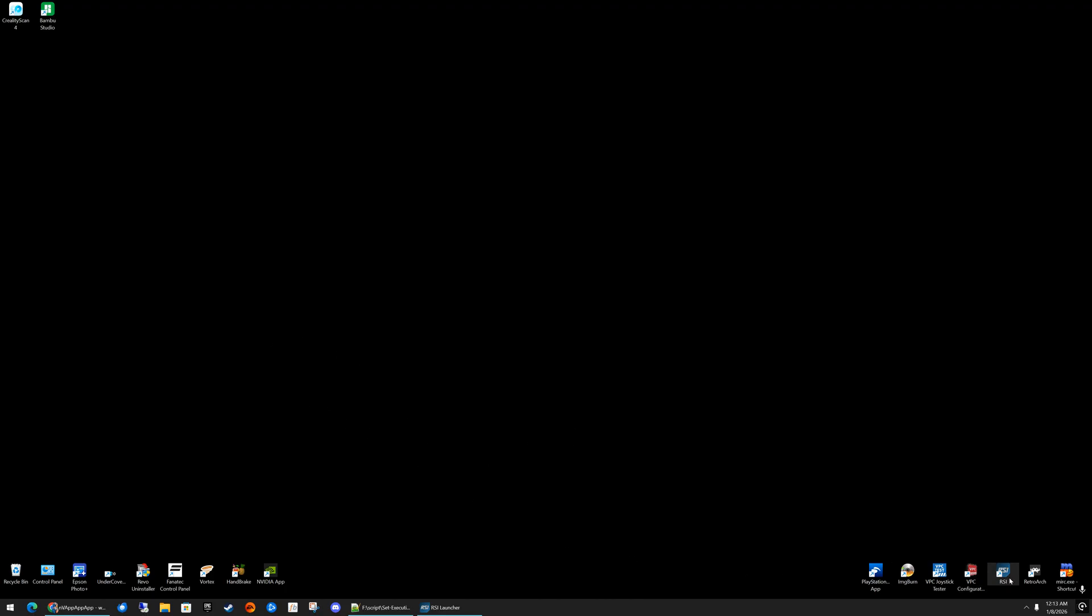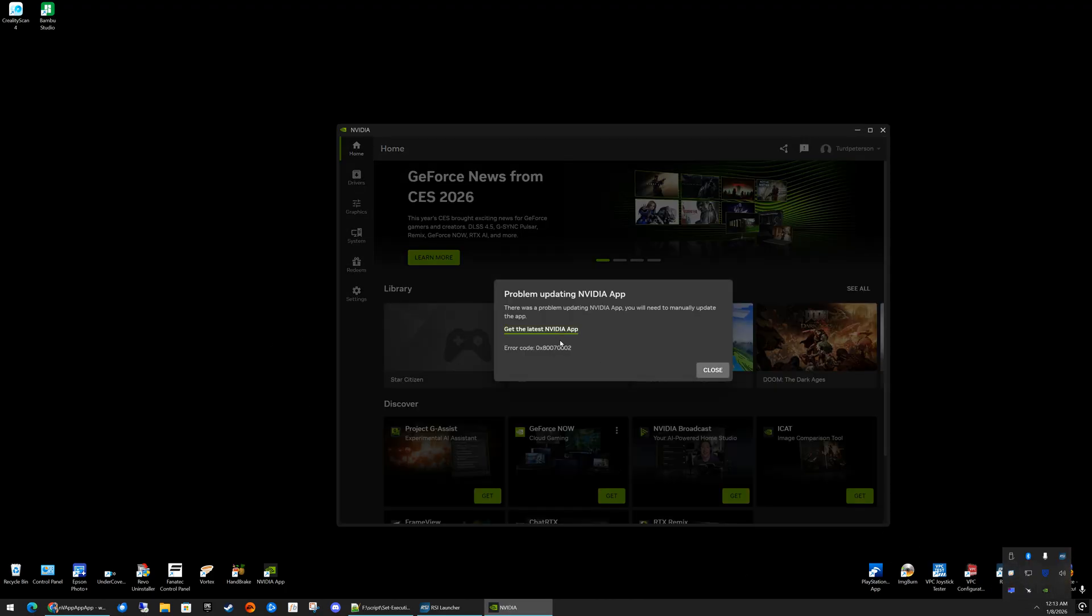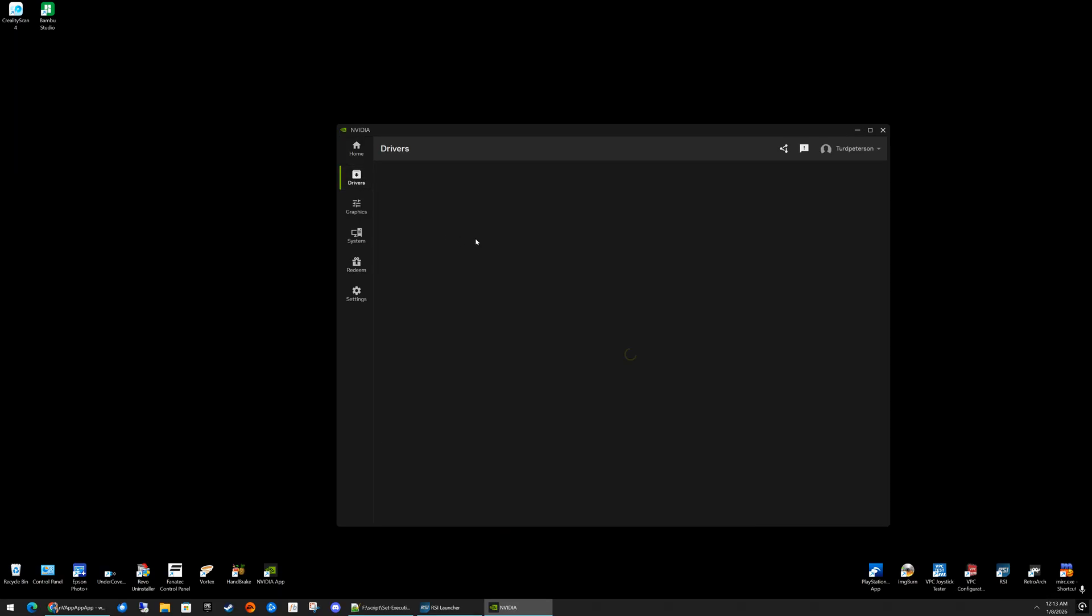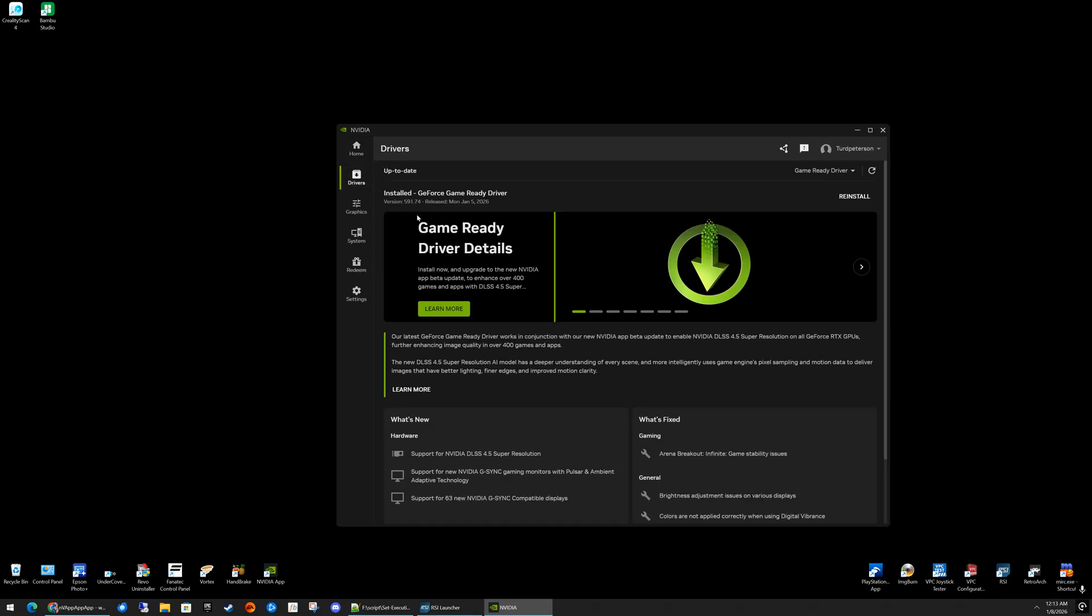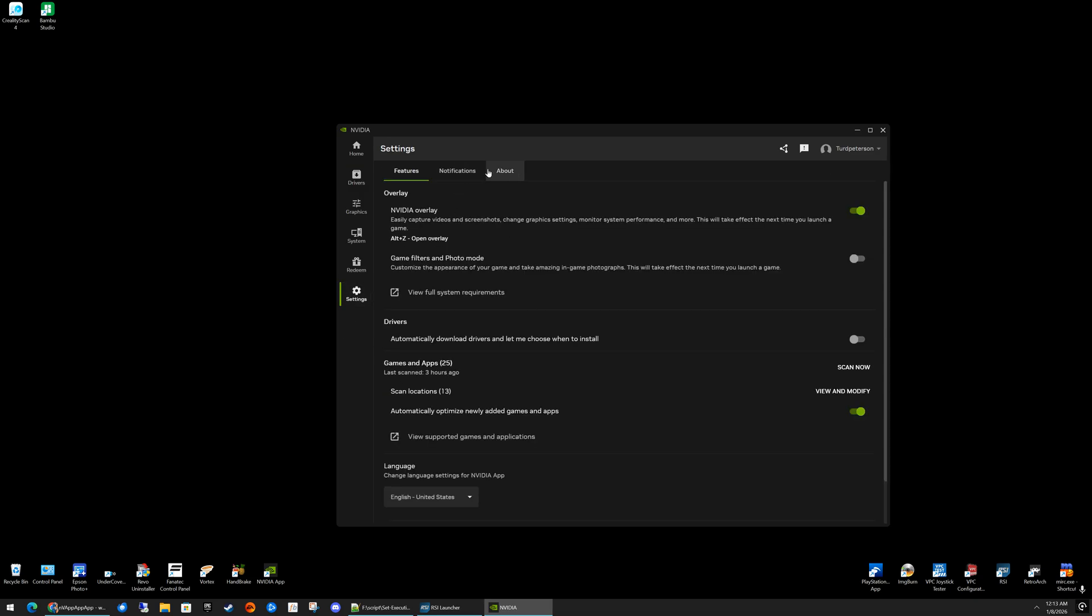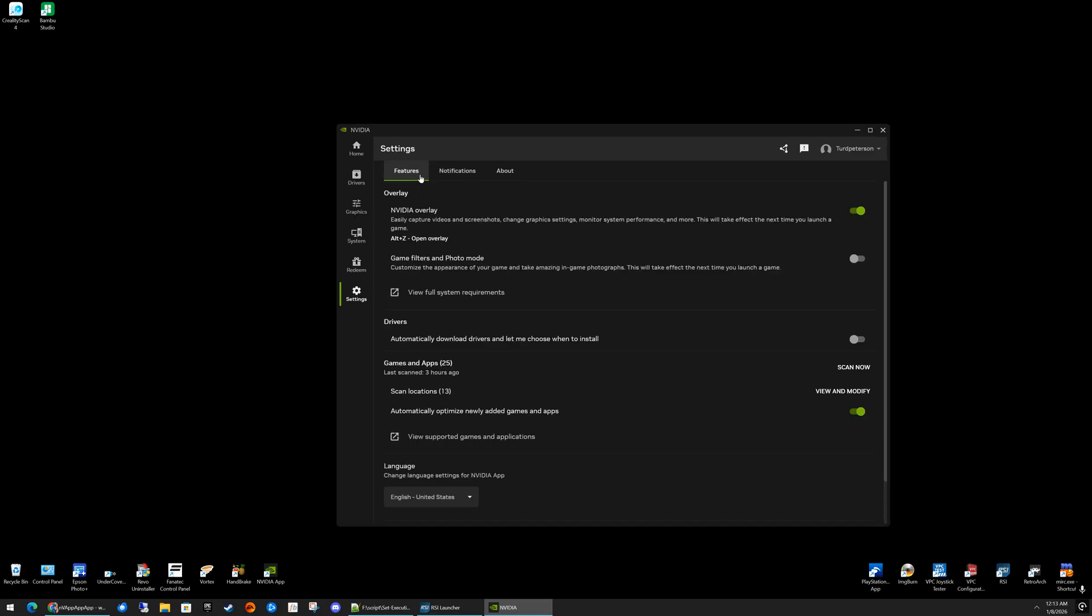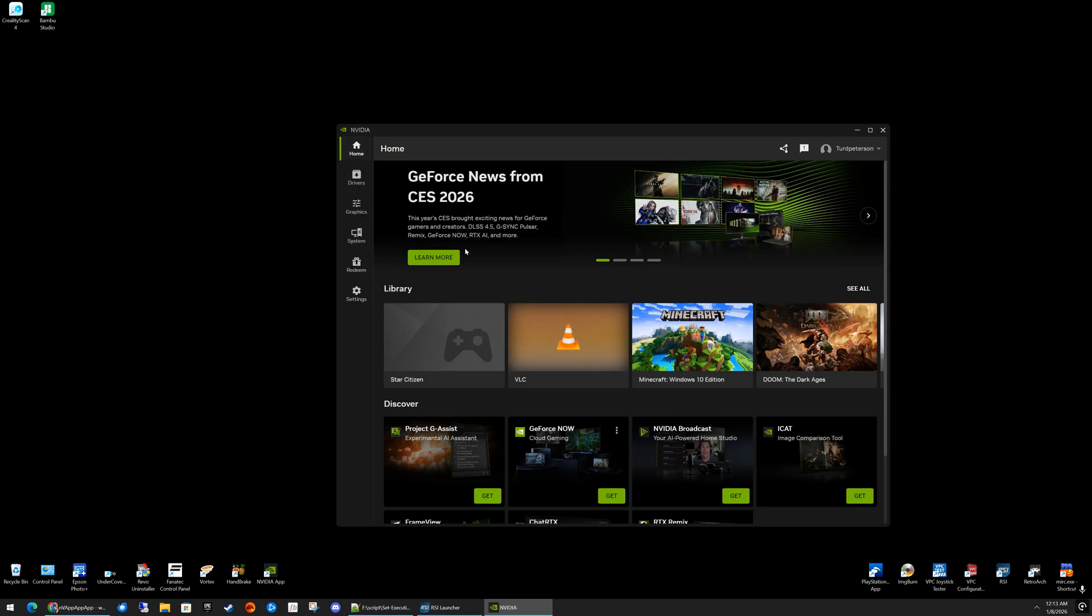First of all, if you don't already know, this should already be covered, but you need to make sure you have the latest beta drivers downloaded, which are going to be the 591.74 drivers here, where it has the DLSS 4.5. All you got to do is click on Settings, About, and then make sure you opt in for the beta feature. If you don't want to do this, I think the official driver comes out on the 13th.